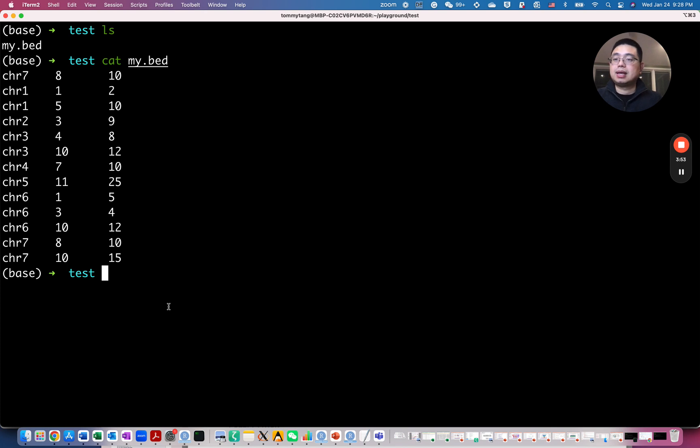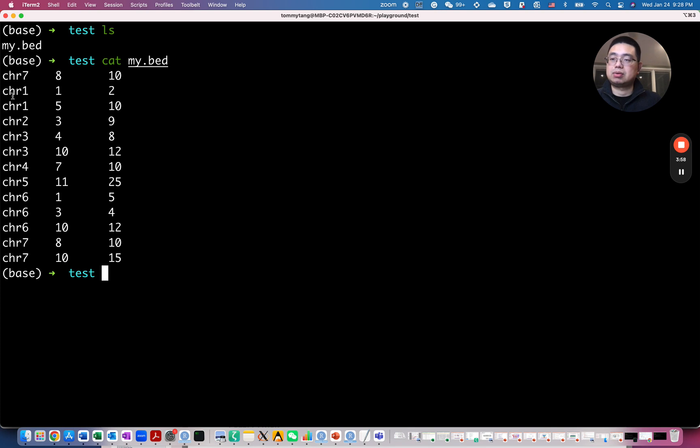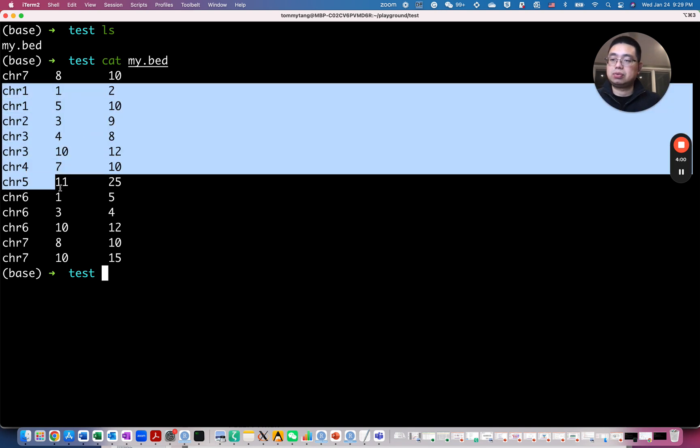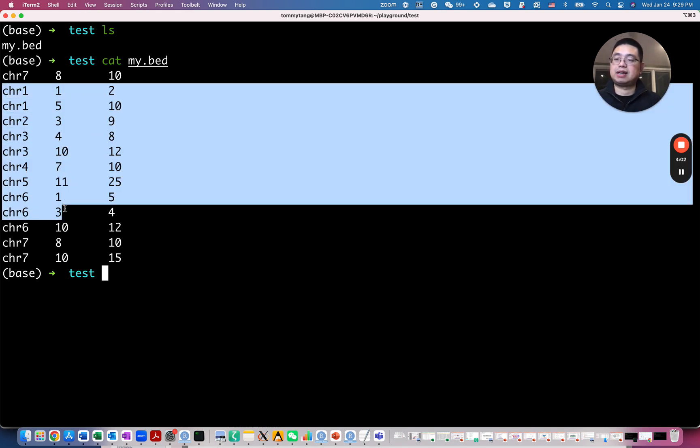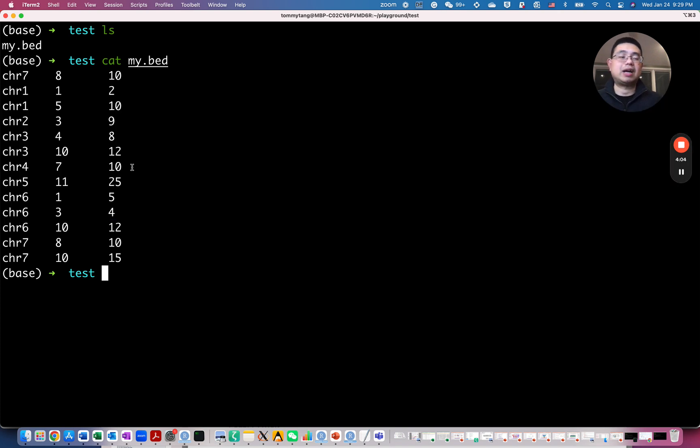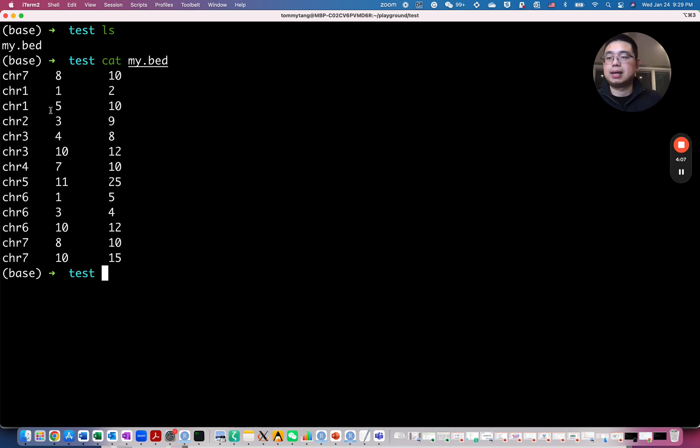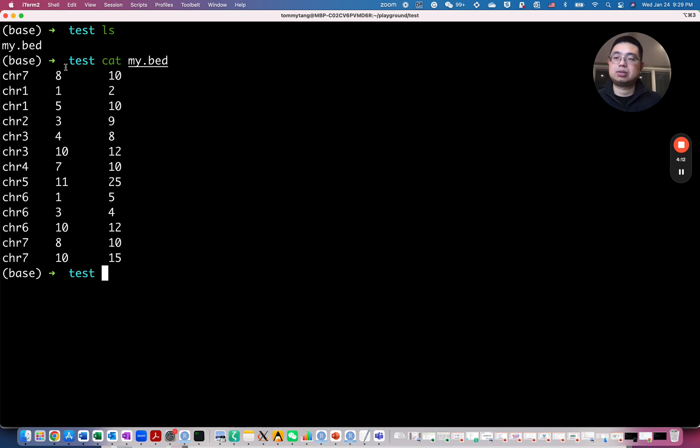And you see here, you have chromosome seven actually on top and chromosome one, two, three, four, five, five, six, seven here. So what if I want to sort those rows based on the first column here alphabetically, but also the second column here by number. So what you can do, you can pipe it into the sort command.